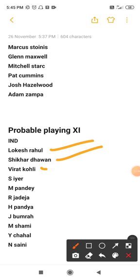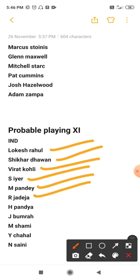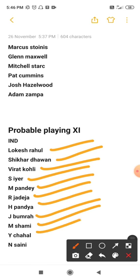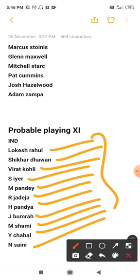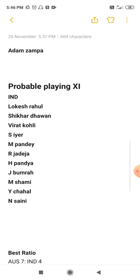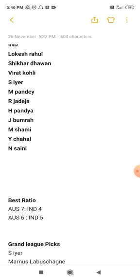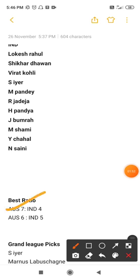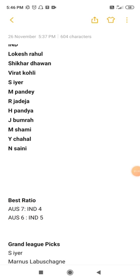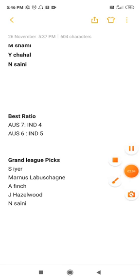These are the predicted XI of the Indian team. Coming to the best ratio option — you can go with Australia 7, India 4 or Australia 6, India 5. These are the best ratios you can go with, so you should take more players from the Australian team.